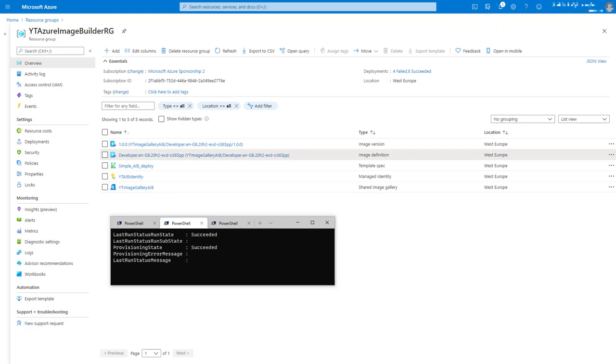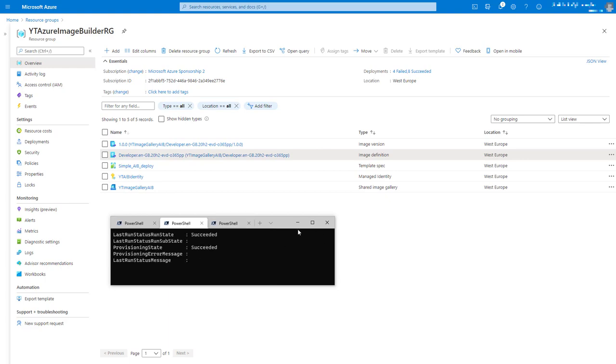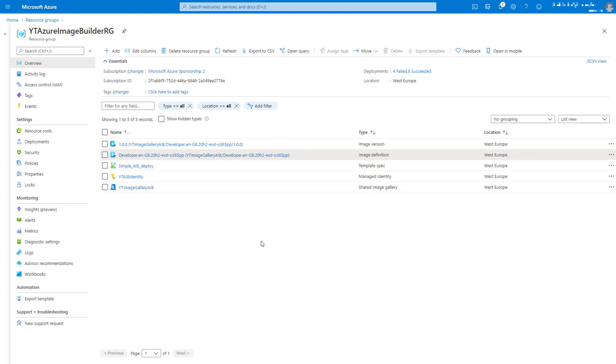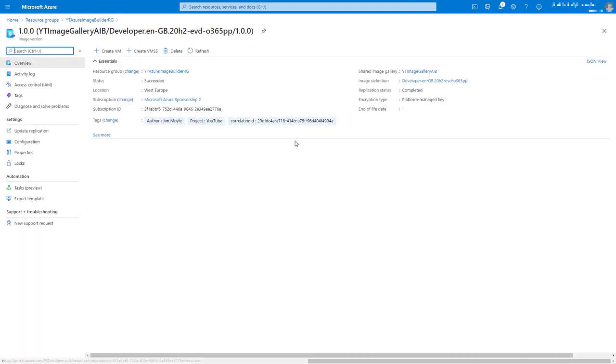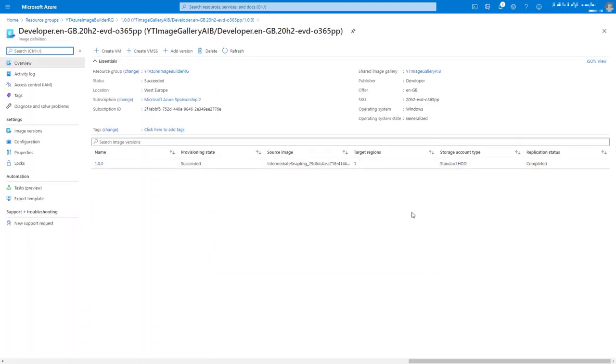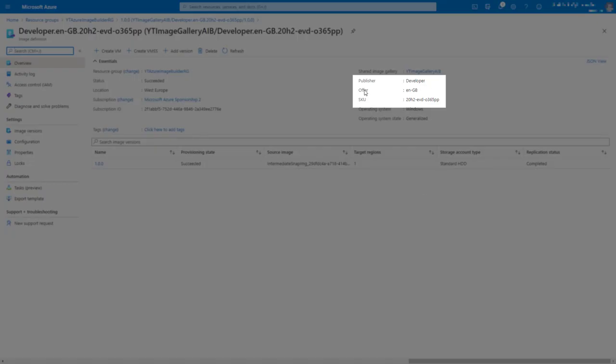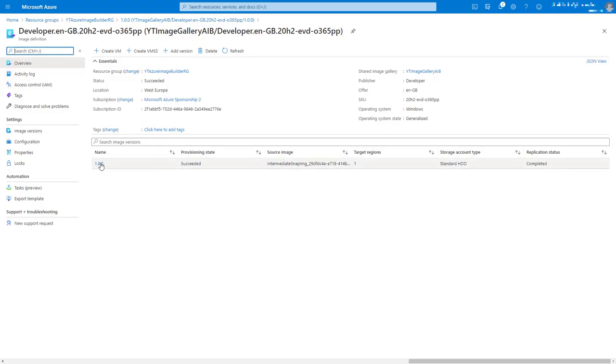So that's that image completely deployed. We can see that my little monitoring script has got succeeded in both properties there. And we've got our image version sitting in our image definition. Let's have a quick look at our image definition. We can see the publisher, offer, and the SKU are exactly what we wanted it to be. I've kept the SKU as the default because that's good information to have, whether it's the source or the destination. We've got our own version rather than the auto-created one. So everything's looking good.